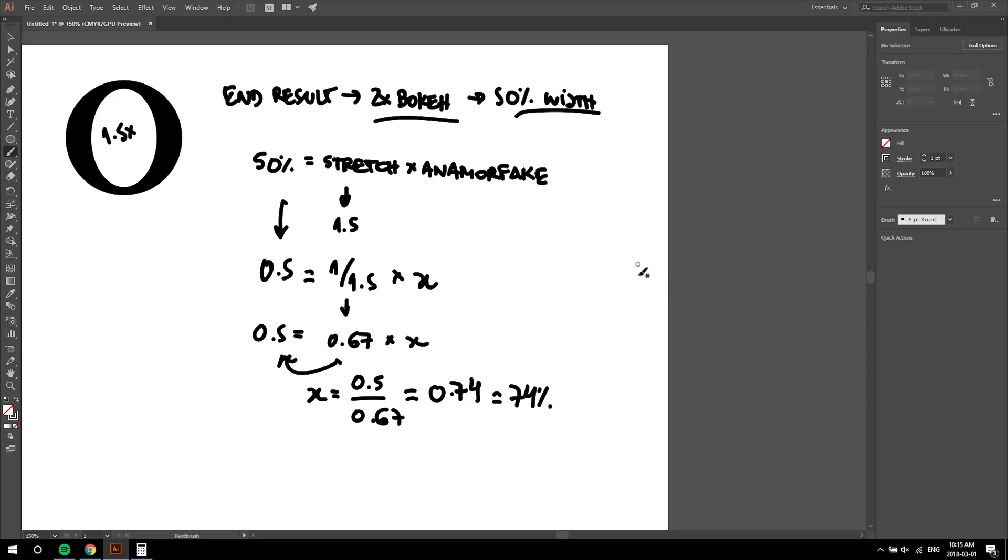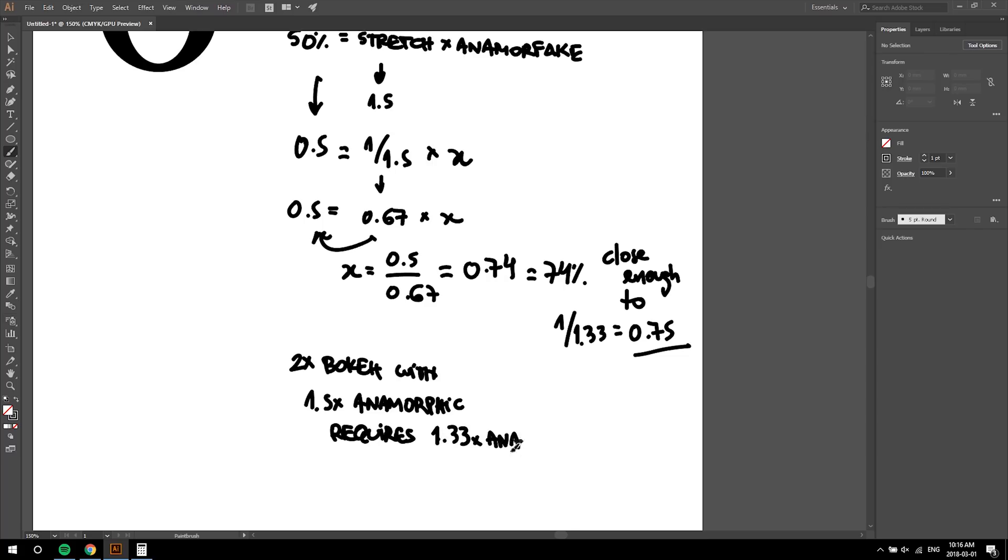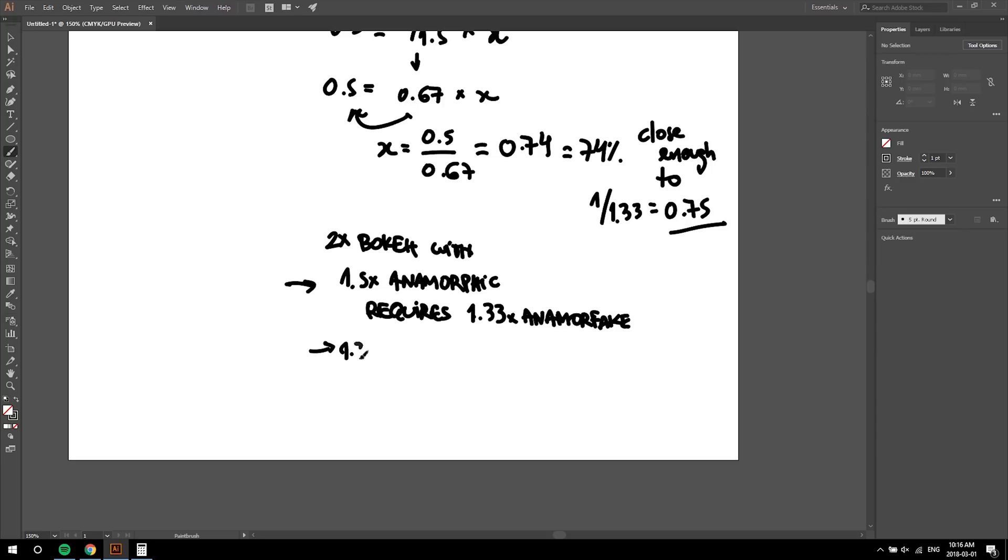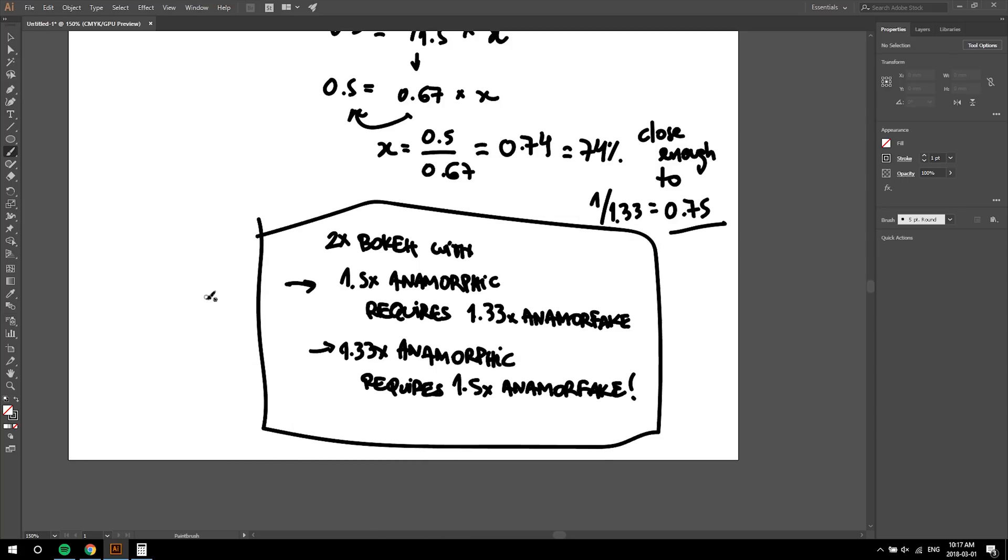When we're aiming for a 1.33 anamorpfake, the oval squeeze is 0.75. These are pretty close, which means they are interchangeable. If you're aiming for a two times squeeze while using a 1.5 anamorphic, you'll need a 1.33 anamorpfake. And if you're using a 1.33 anamorphic, you will need a 1.5 fake. In the end, 0.67 and 0.75 are close enough to 0.7, which is 70% and represents the loss of one stop of light. So if you're losing one stop of light to fake two times bokeh, that is not too expensive, is it?